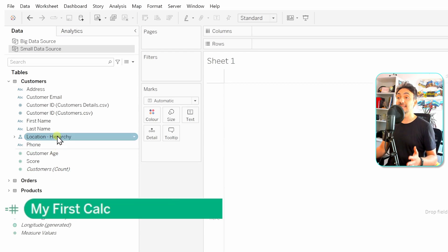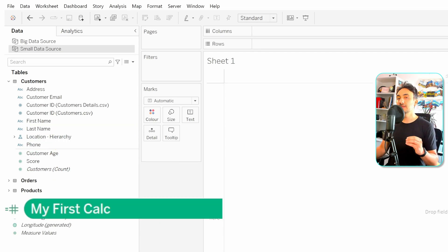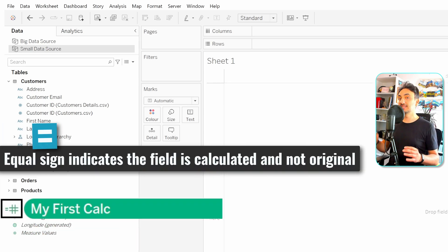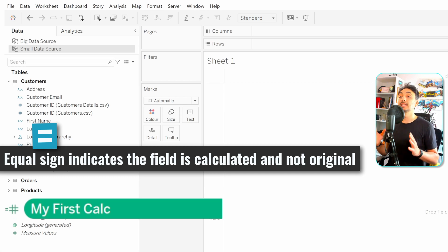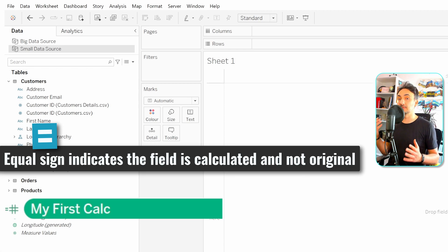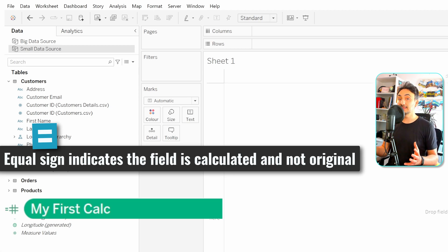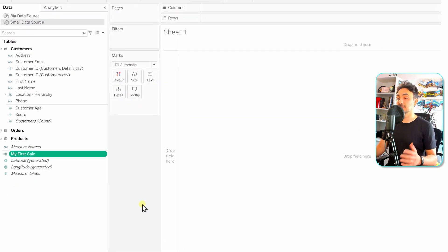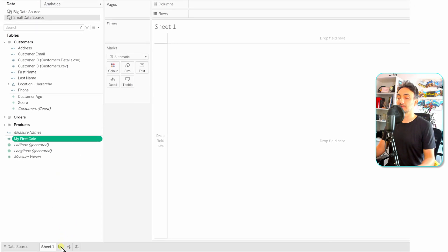You can treat a calculated field exactly like any other field. To understand which fields are calculated versus original, look at the icon — calculated fields have an equal sign next to the data type icon. If you see that equal sign, the field is user-created and based on the original data, not coming directly from the source system. This calculated field is global, so if you go to any other worksheet you can still find it in the data pane.